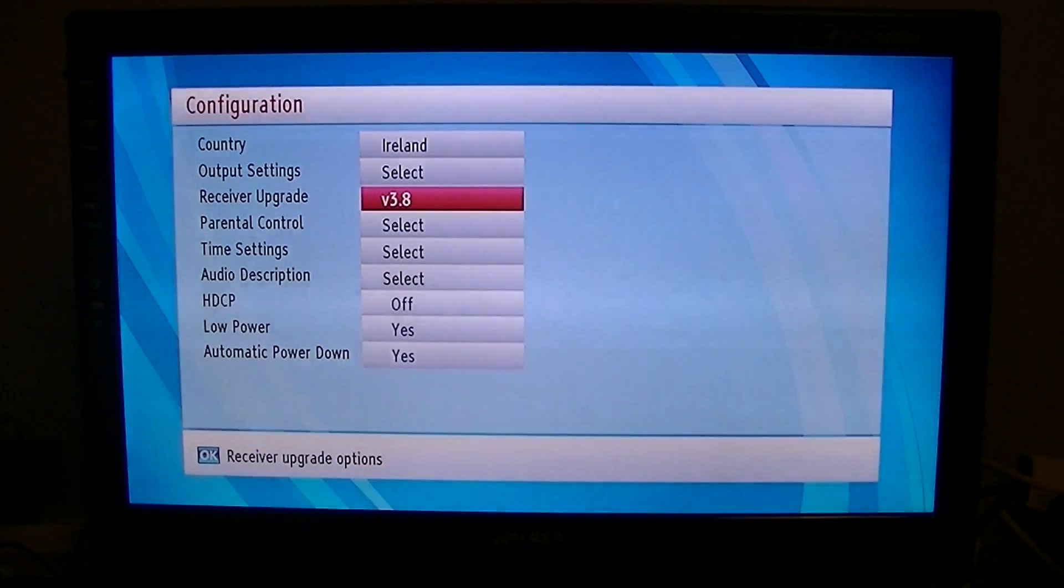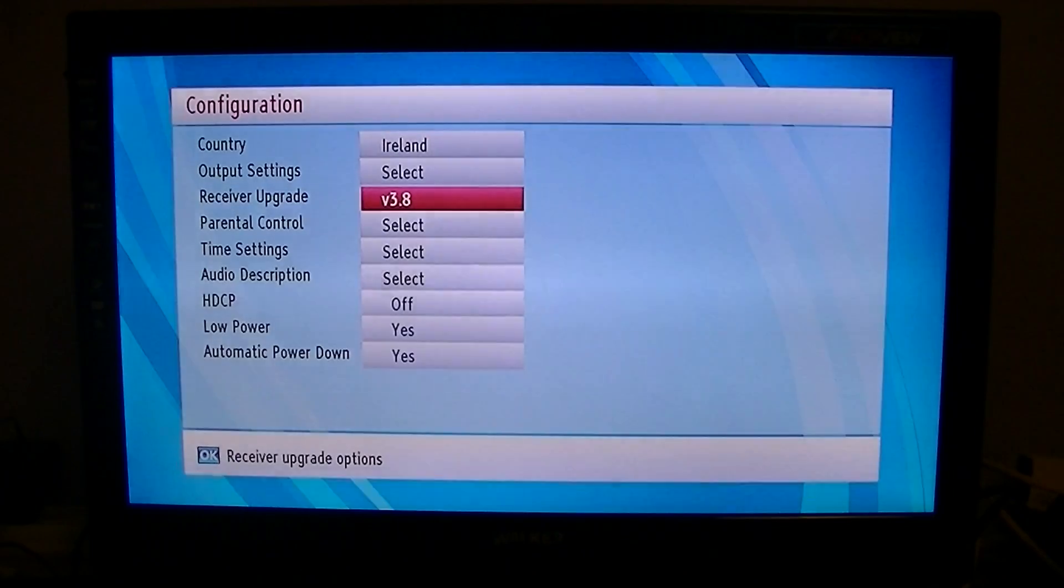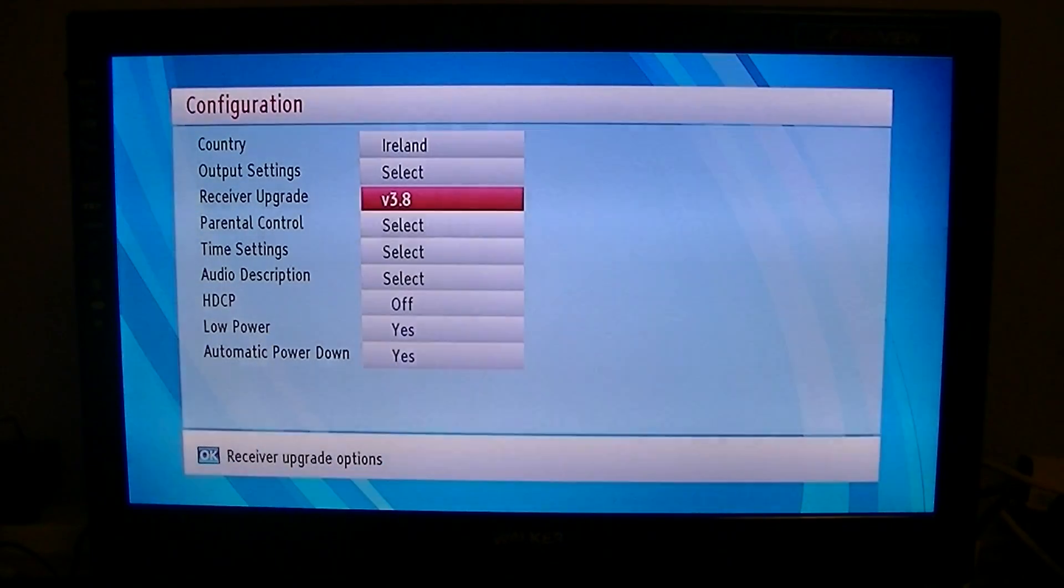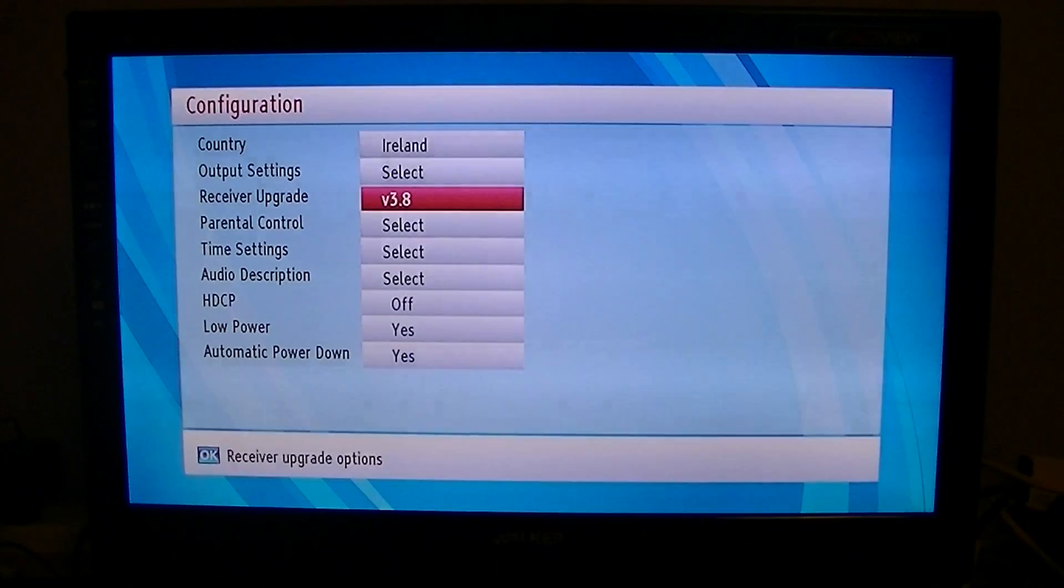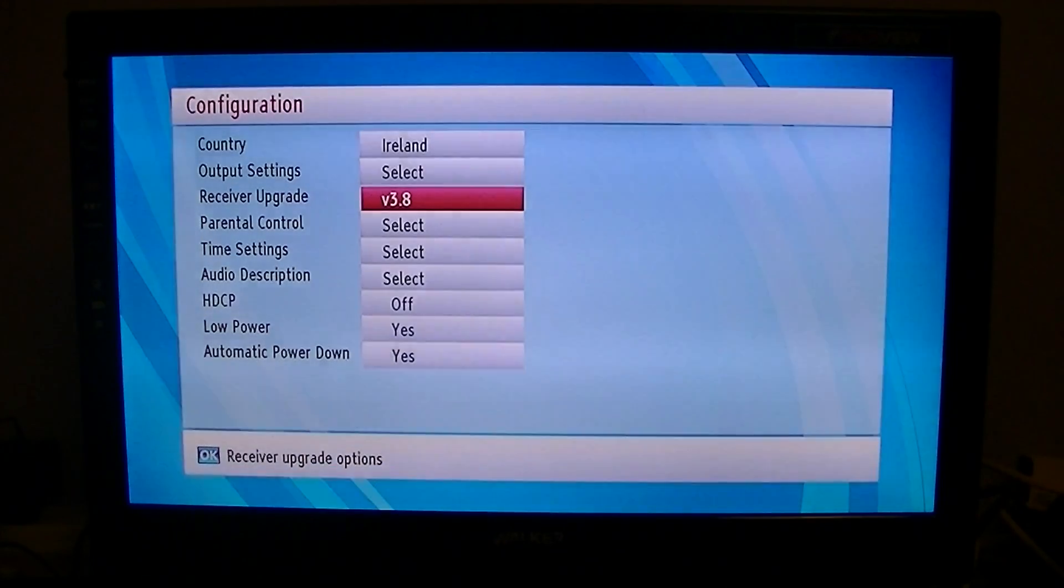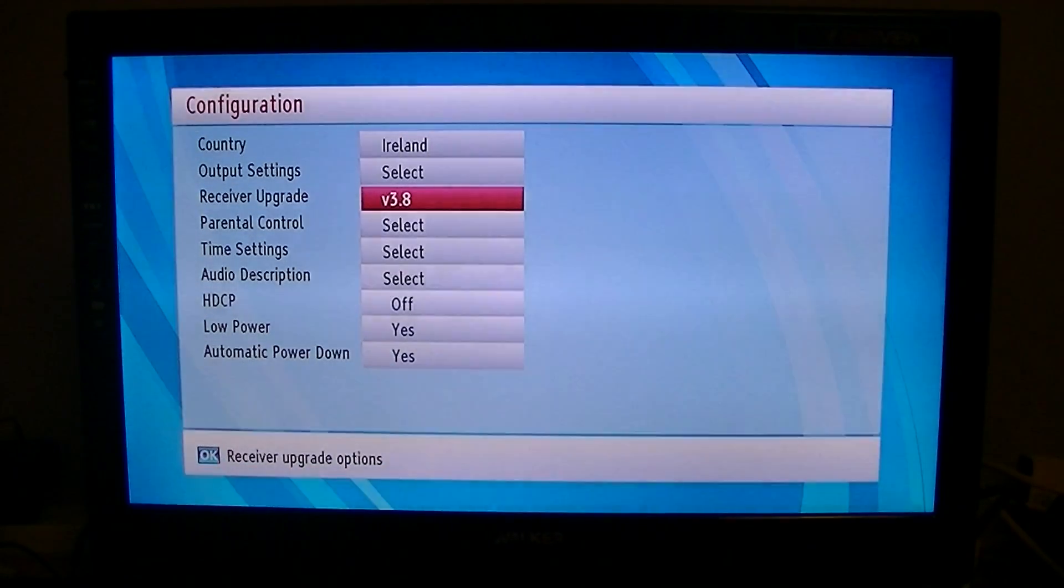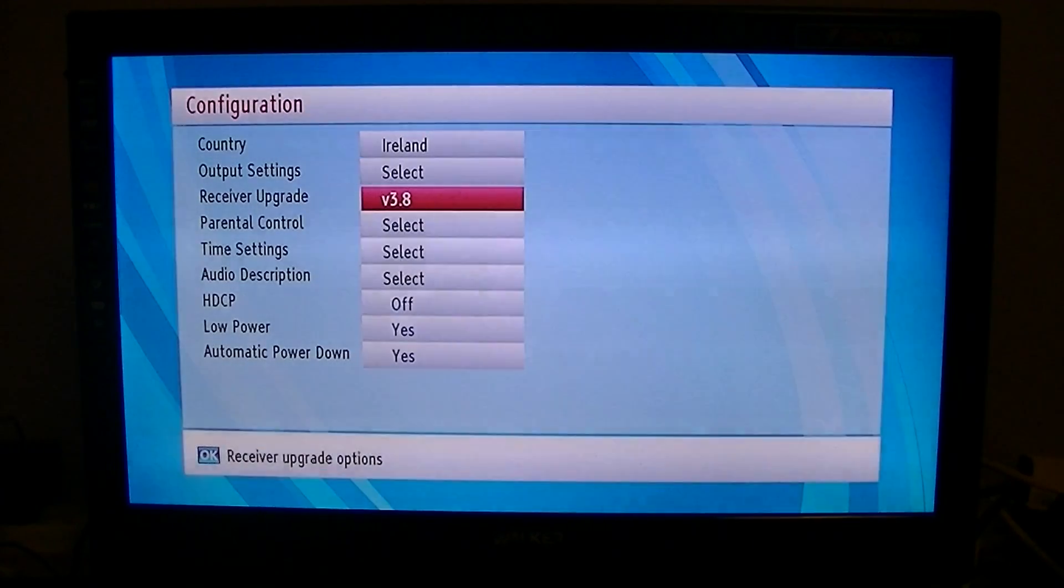The one thing I should say about firmware upgrades is you should absolutely never turn a box off in the middle of a firmware upgrade. That's the quickest way to destroy your box.